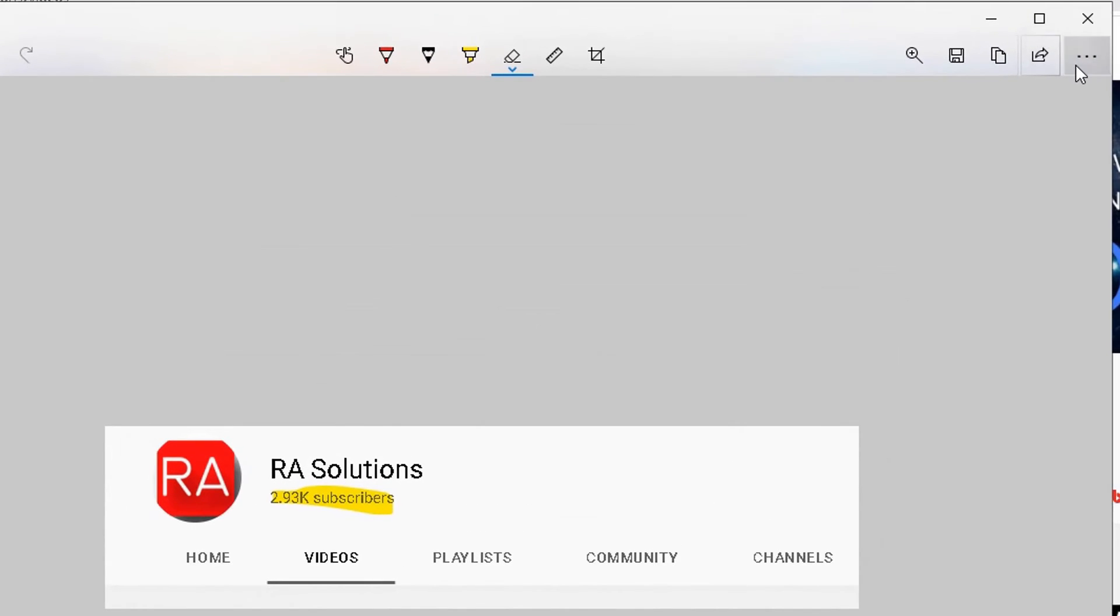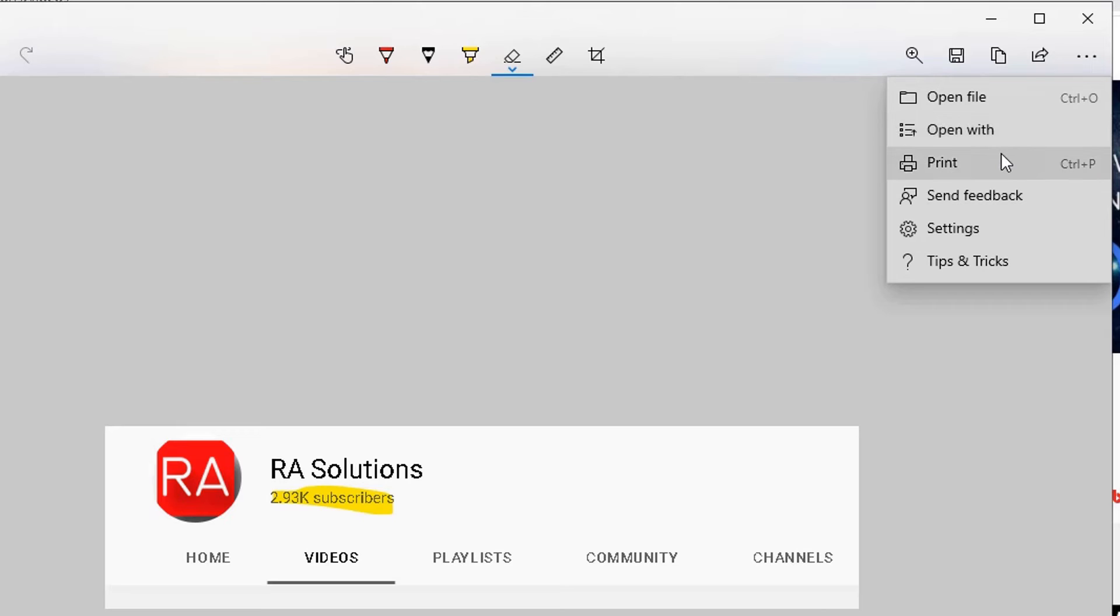And then move along, click on these three dots here and then you can open the file where that file has been saved, open that file with a different program, you can print it directly onto the printer.